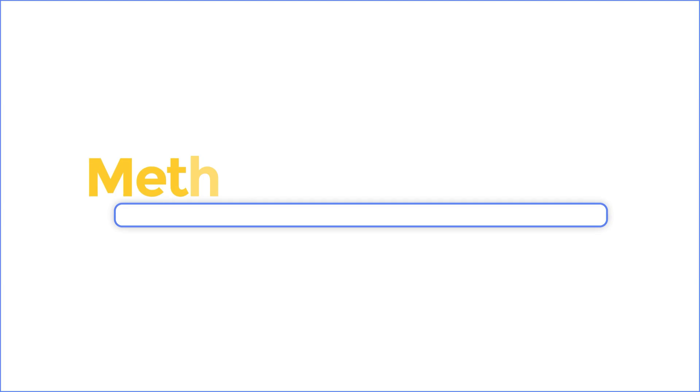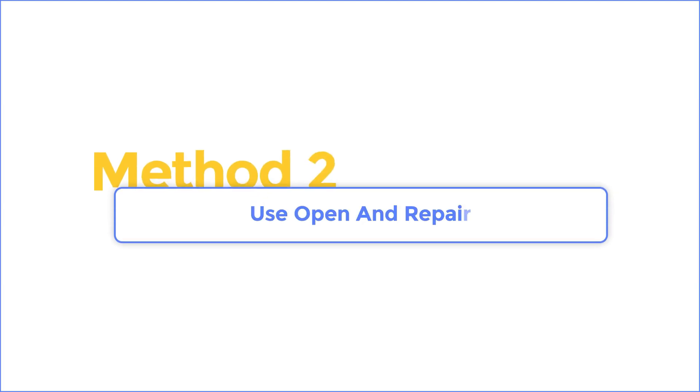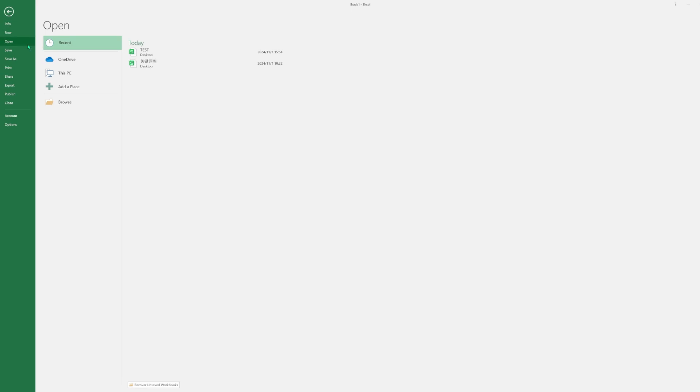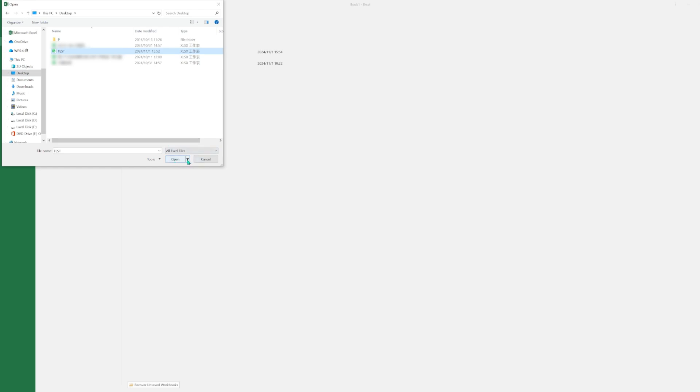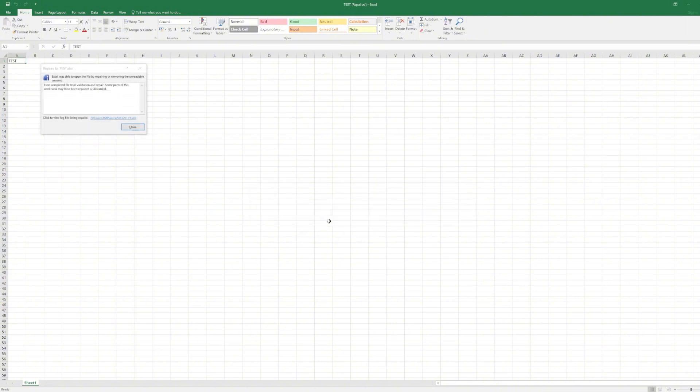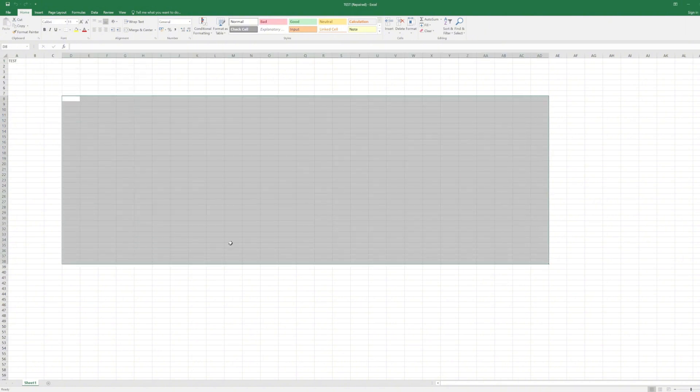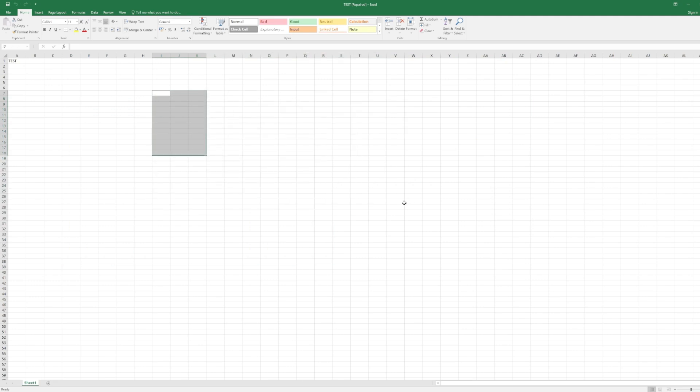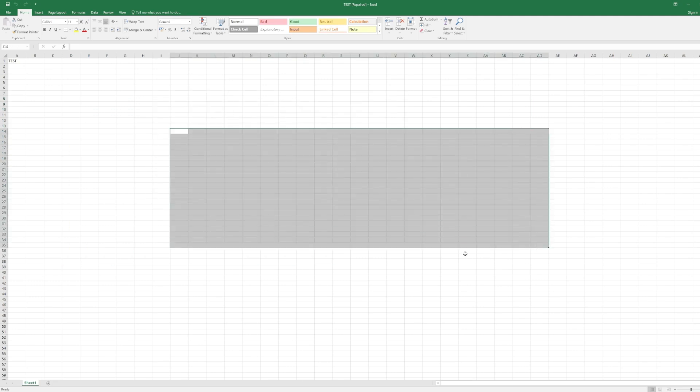Method 2: Use Open and Repair. Launch Microsoft Excel, choose Open at the left menu, click Browse, select the corrupted Excel. Don't open it directly. Click the drop-down button and select Open and Repair. Microsoft Excel software will automatically help you fix this error file. Check if your problem is fixed.